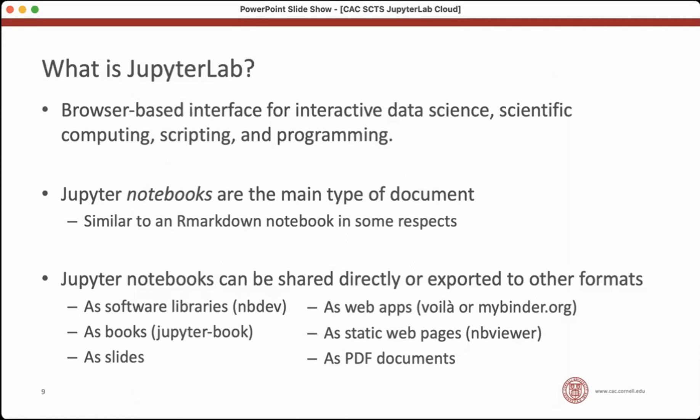You can use Jupyter notebooks to share those directly with other scientists, or you can export them to a variety of formats. The more popular ones, web pages and books.